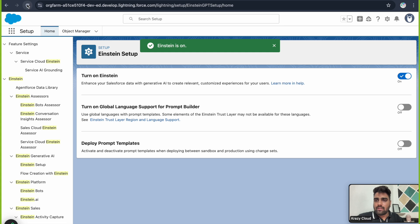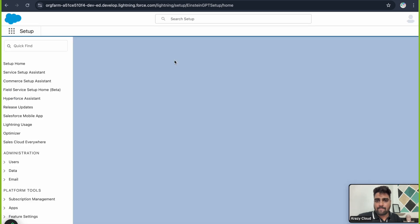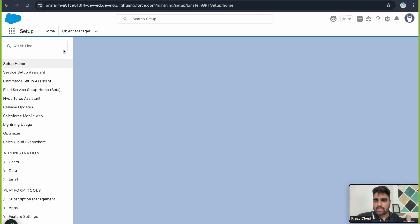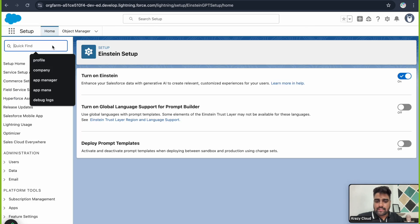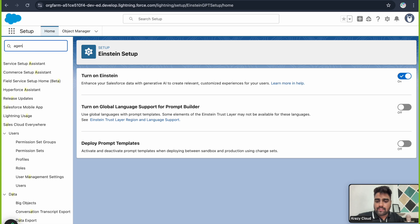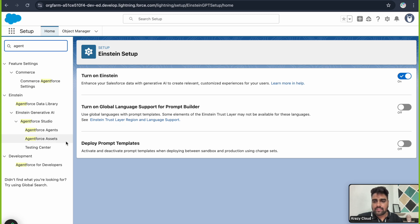Now let's refresh this page and see if AgentForce is now available. You see we have AgentForce Studio available now, and within it we have AgentForce Agents and AgentForce Assets available.